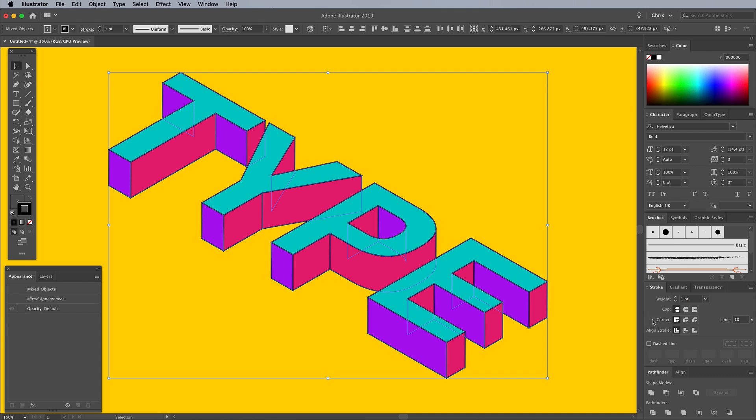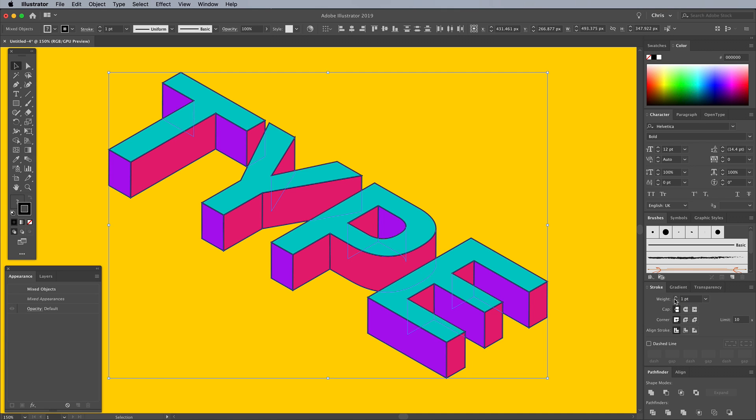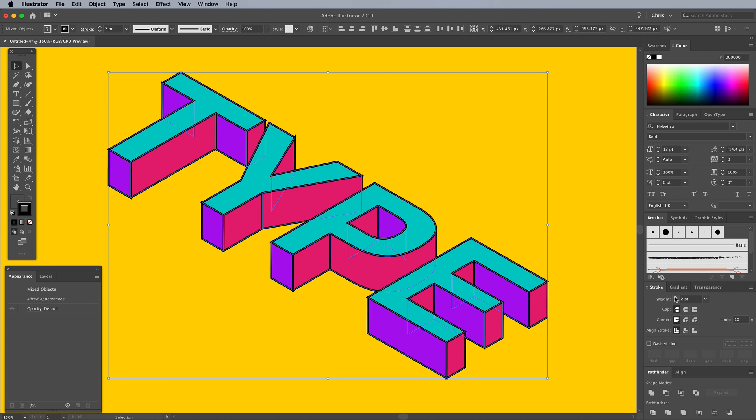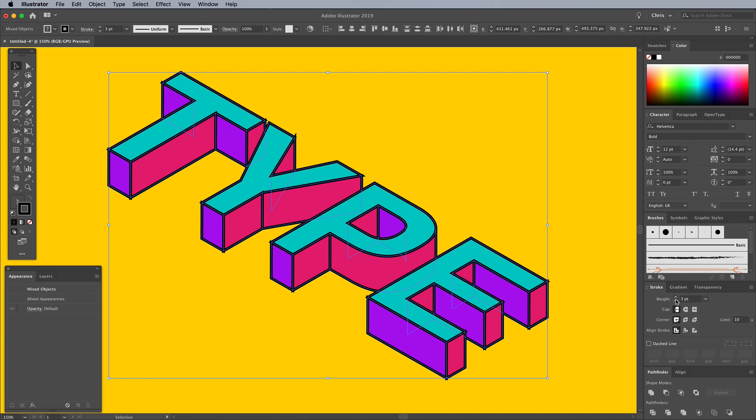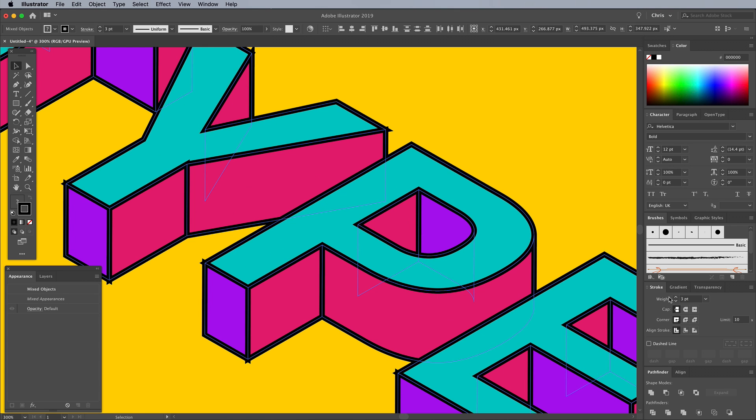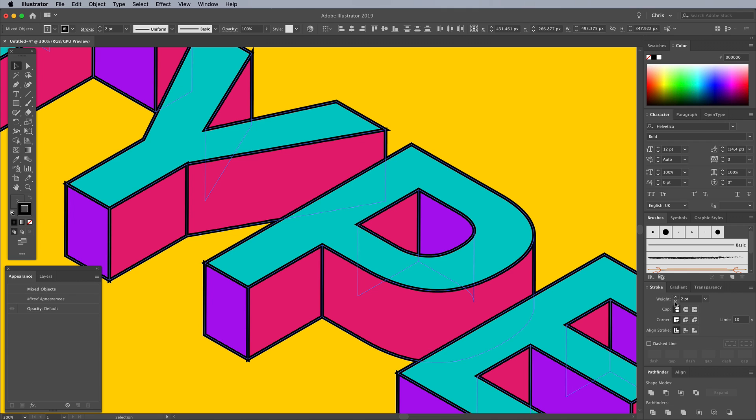In the Stroke panel, increase the Stroke Weight to around 2 points. To fix the glitch where the strokes intersect, click the Round Corner option.